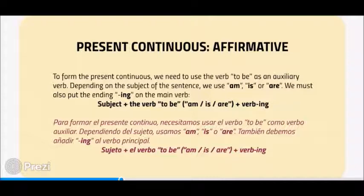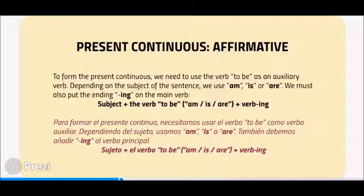To form the Present Continuous, we need to use the verb to be as an auxiliary verb. Depending on the subject of the sentence, we use am, is, or are. We must also put the ending -ing on the main verb. The structure is: subject plus the verb to be — am, is, or are — plus verb with -ing.